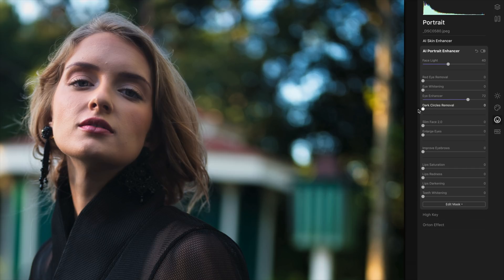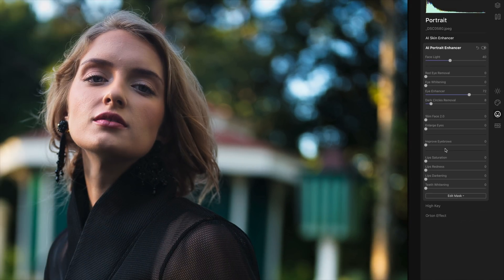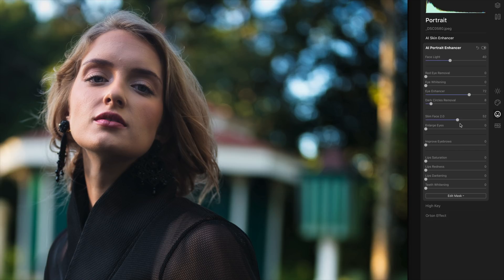New in this version — Luminar 4.2 — we now have Slim Face 2.0. The idea is a common portrait retouching technique: I'm going to crank this slider up and it's actually going to slim her face down a little bit. This is particularly useful if you're using a wider angle lens. It does a really nice job with a very natural look, and I think it does a wonderful job.